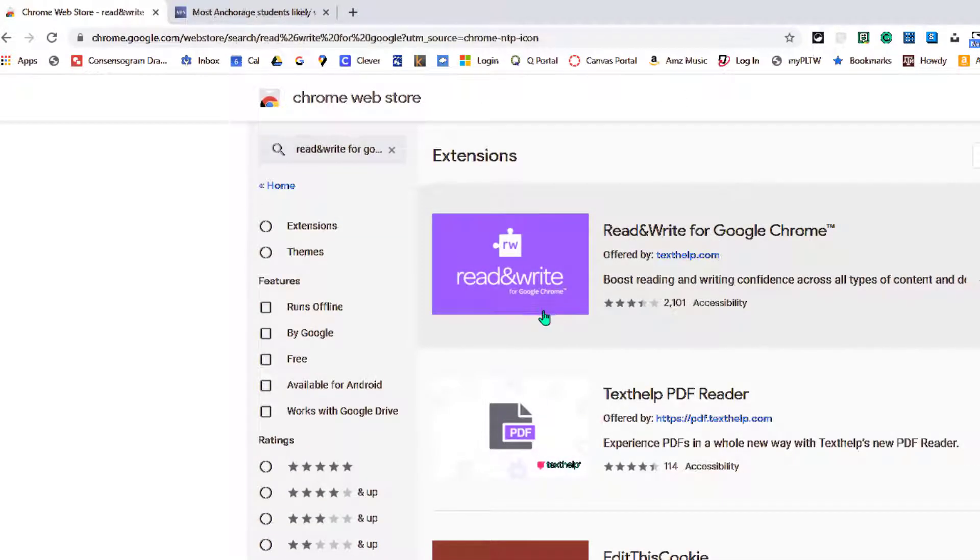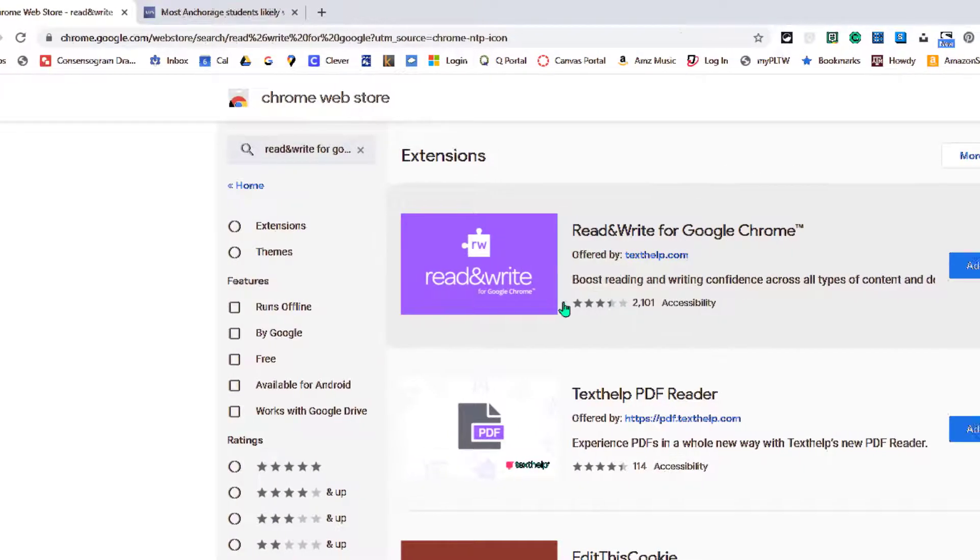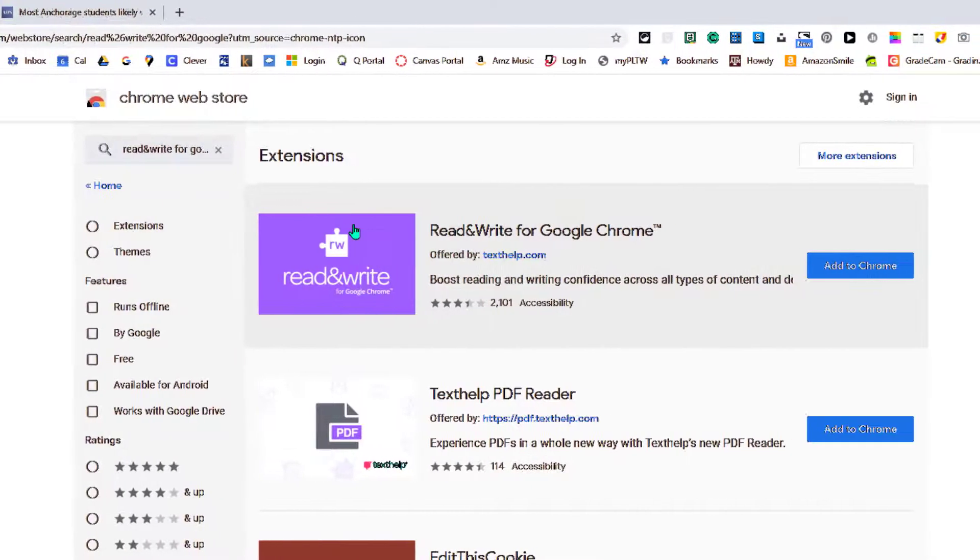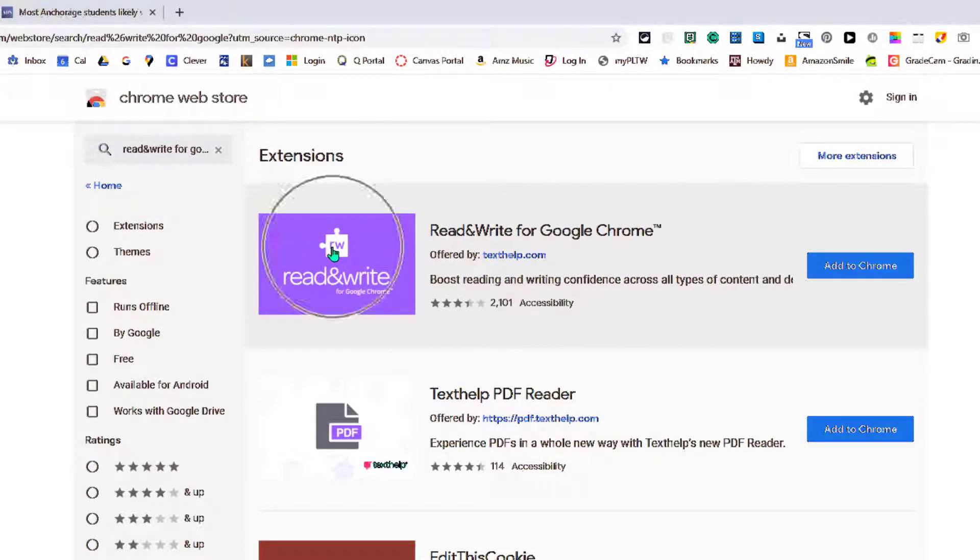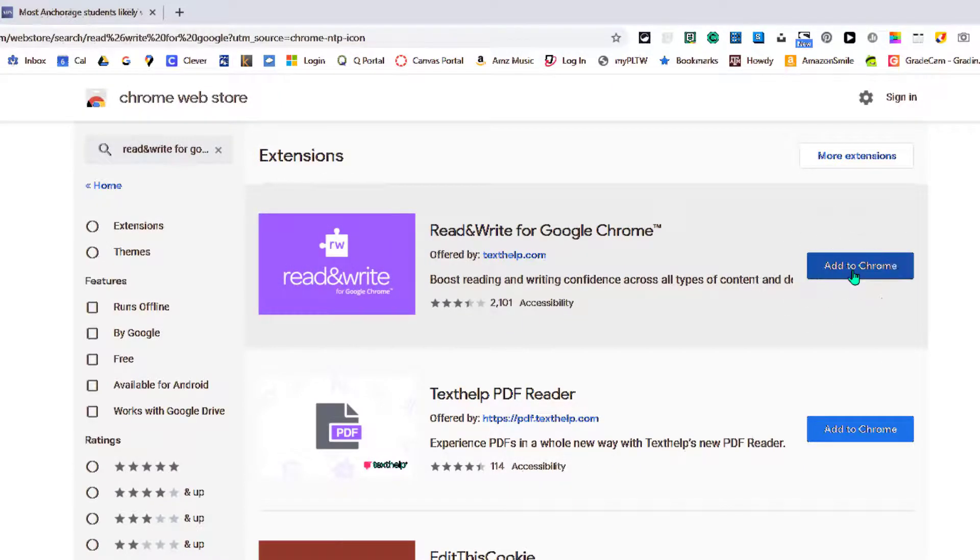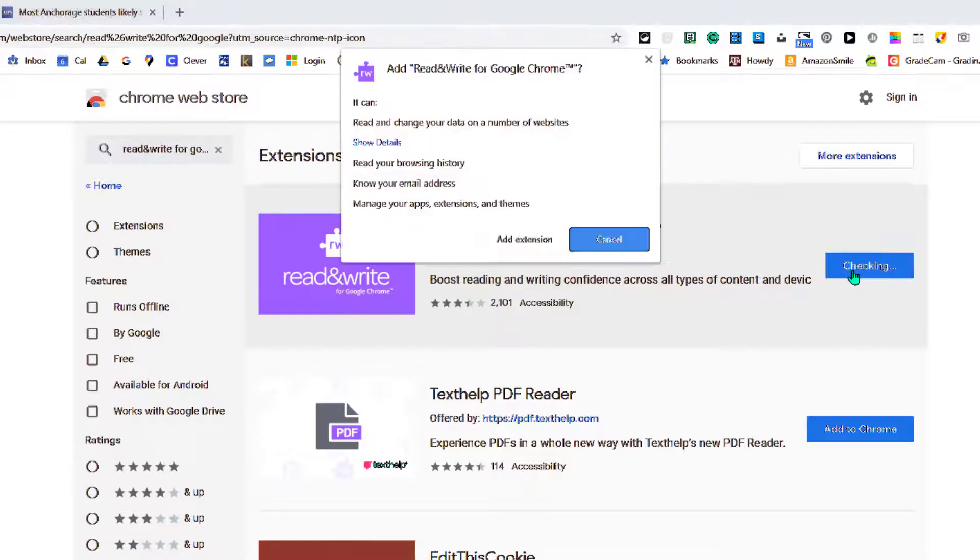Once you've located and verified that you've got Read and Write for Google Chrome—this is the purple icon with the RW puzzle piece—you'll see the 'Add to Chrome' button on your right. Click the 'Add to Chrome' button.